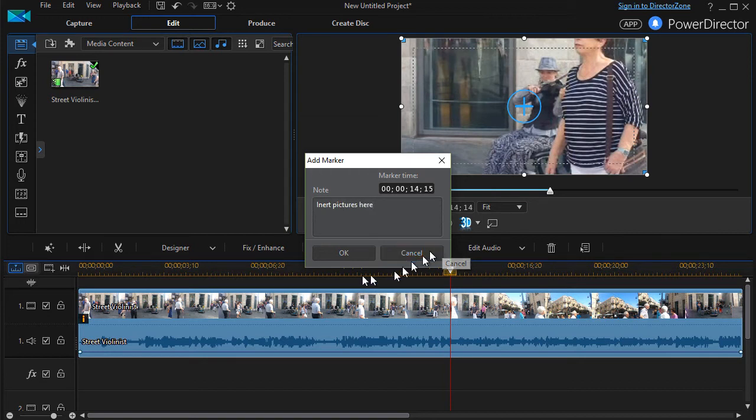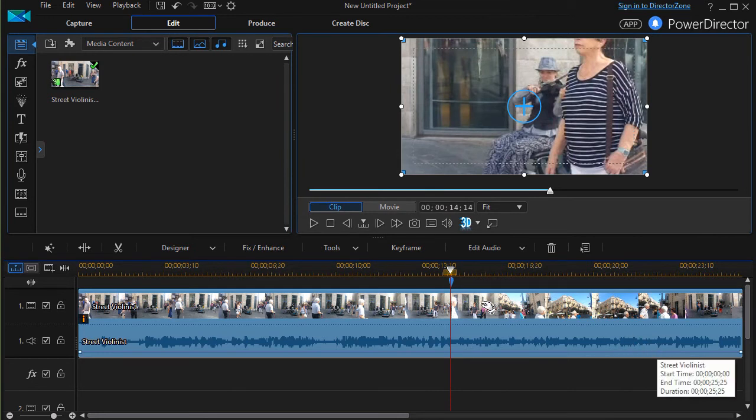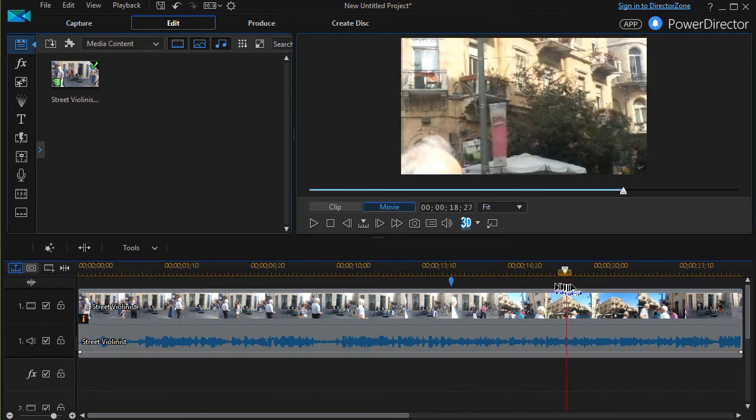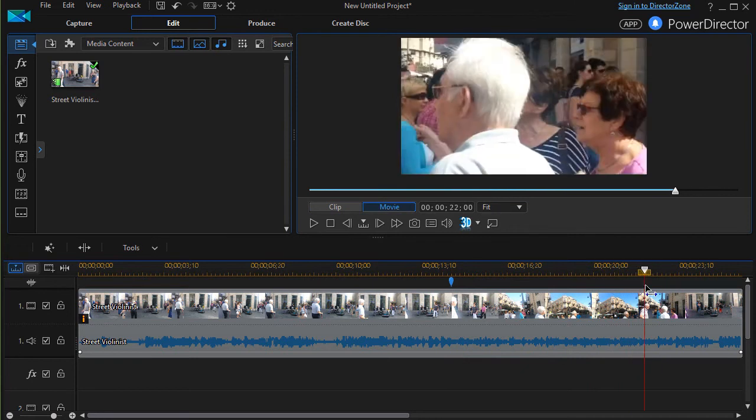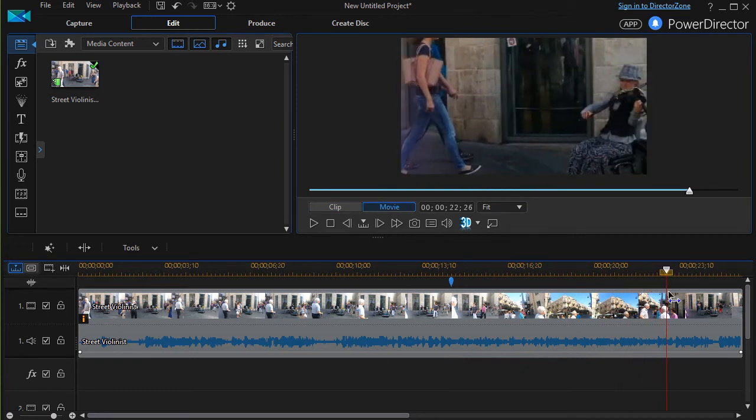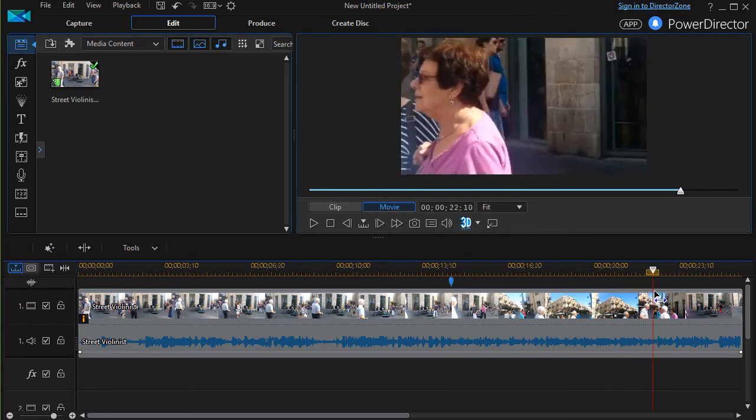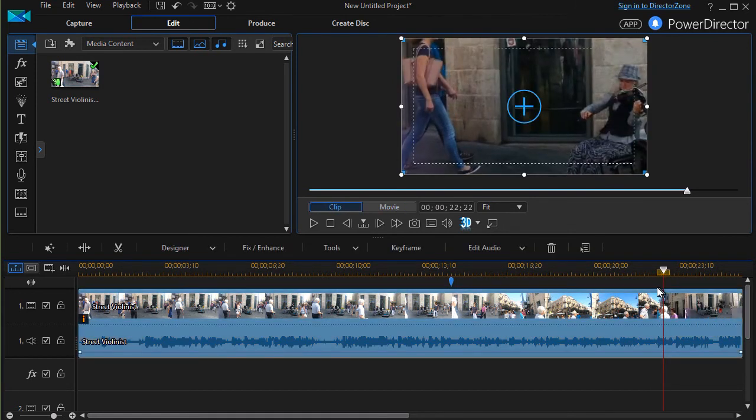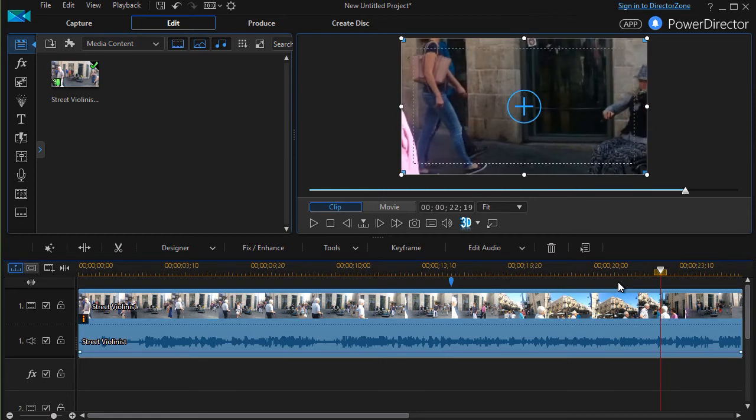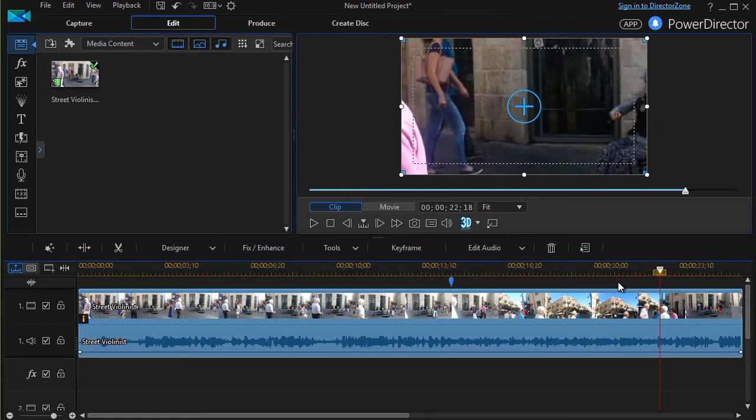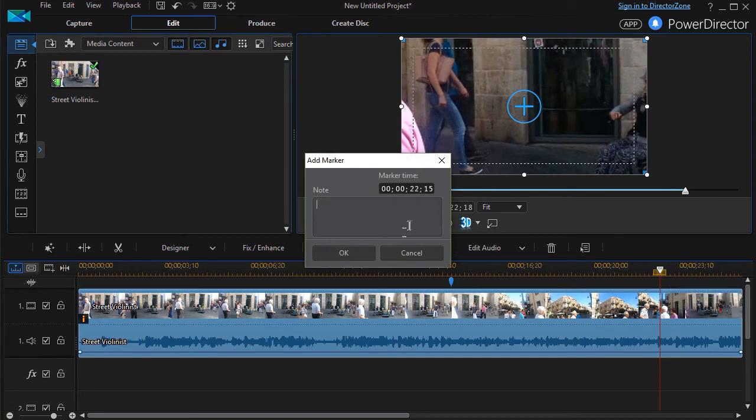And then the other thing I want to do is I want to move the scrubber over to the place where we see the talent again. Maybe there is where I want it to end. And then I'll add another clip marker. Right click add clip marker and I'll say stop pictures.